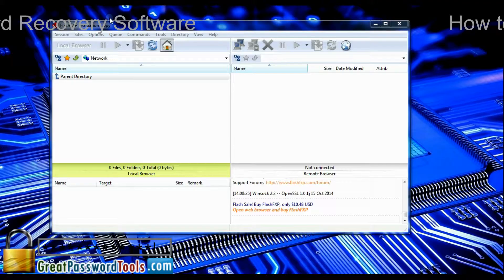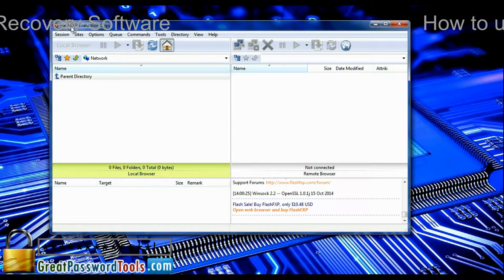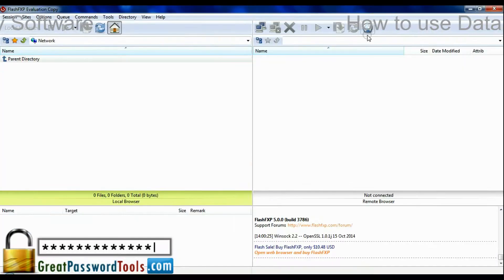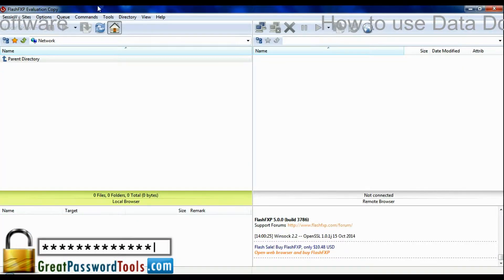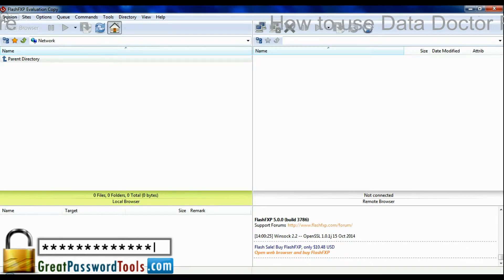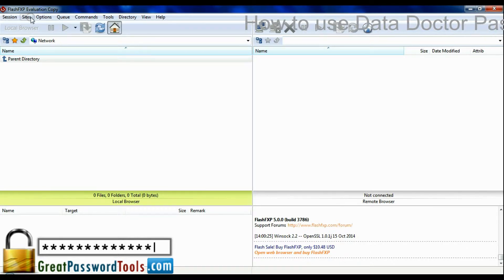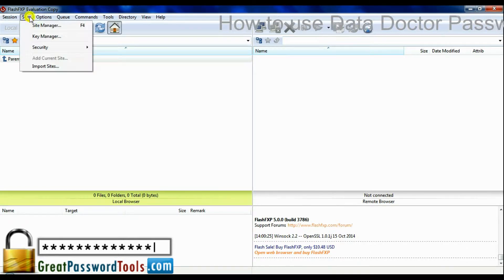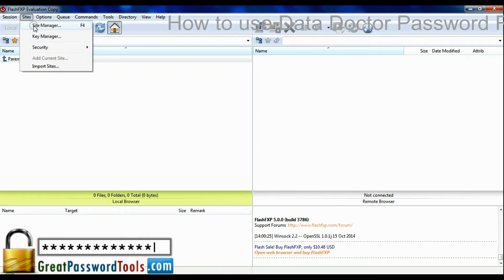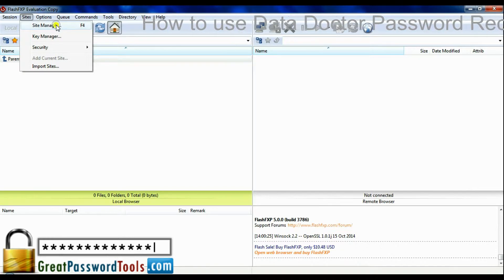If you want to recover forgotten password from FTP client, for example here we are going to restore Flash FXP password. Go to sites menu, click on site manager.